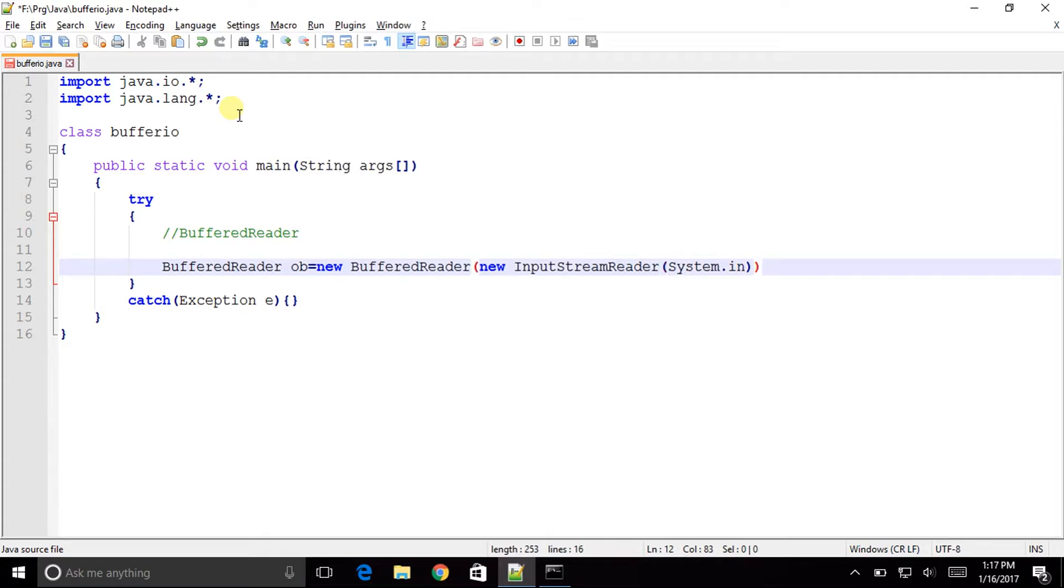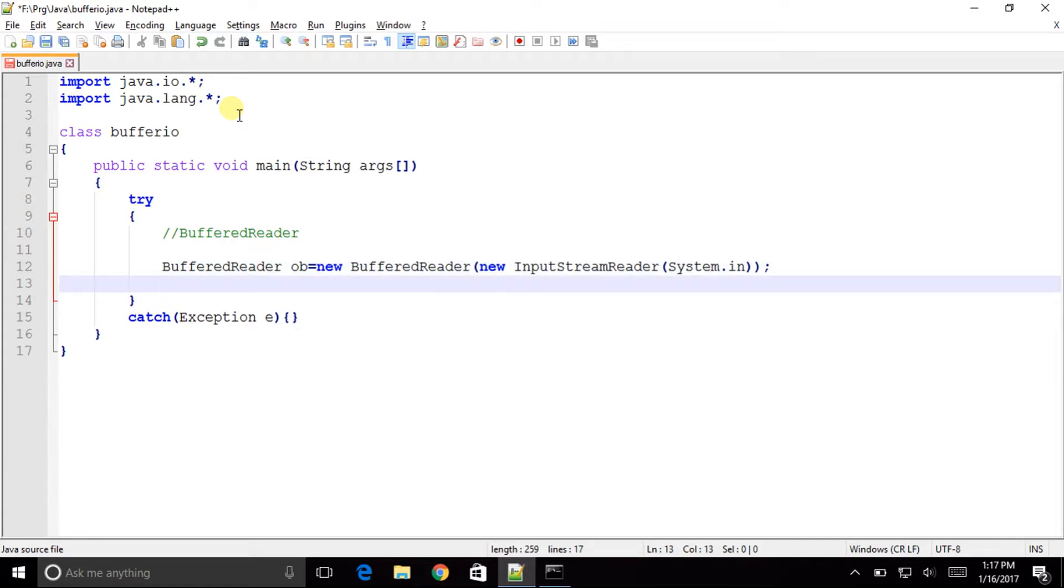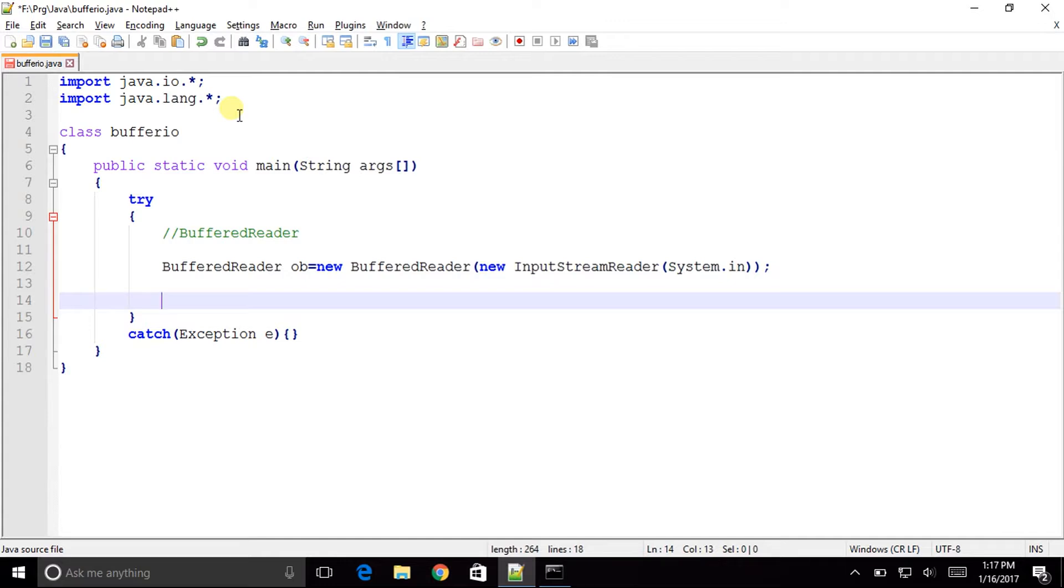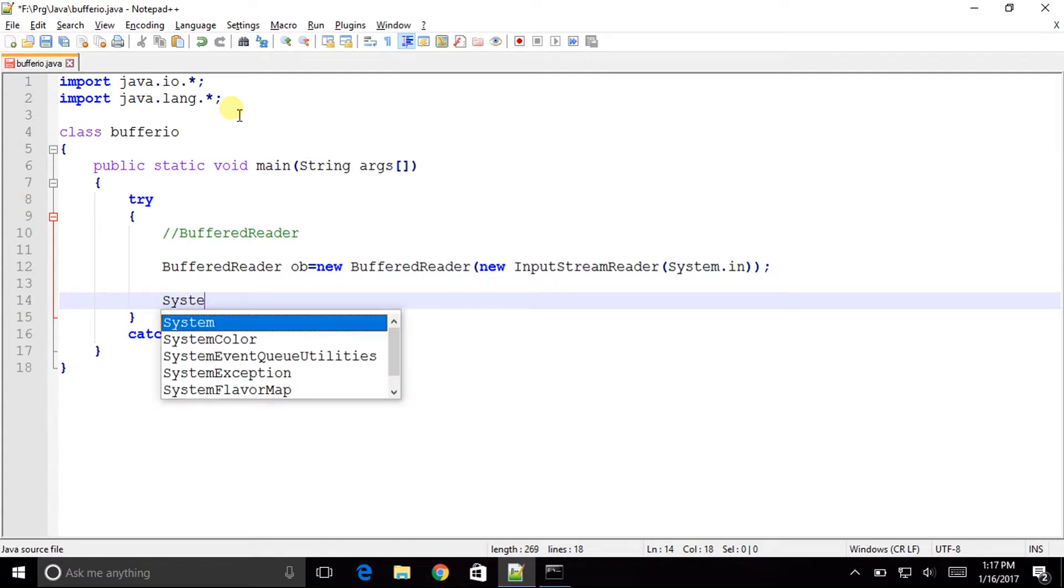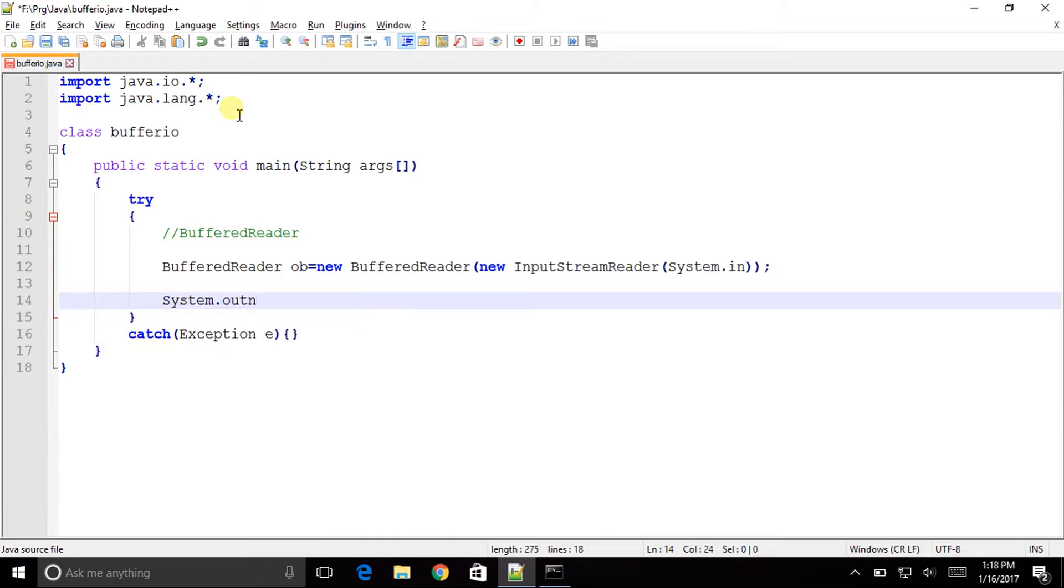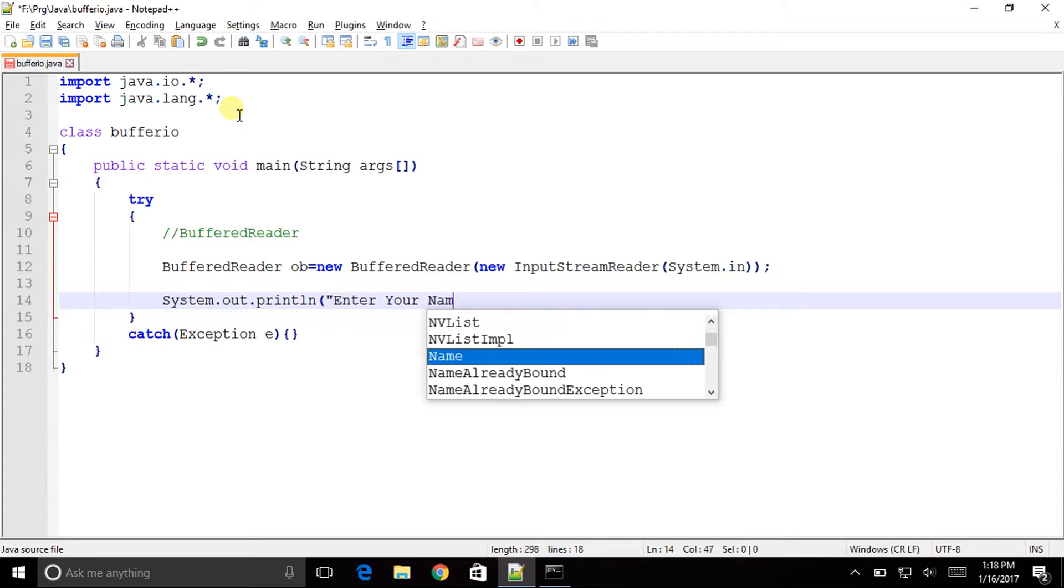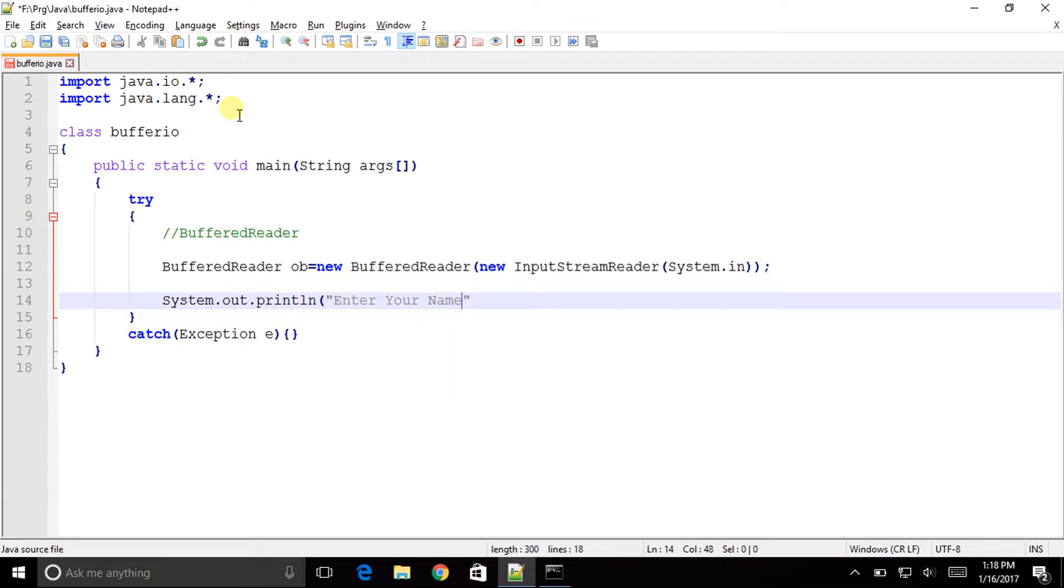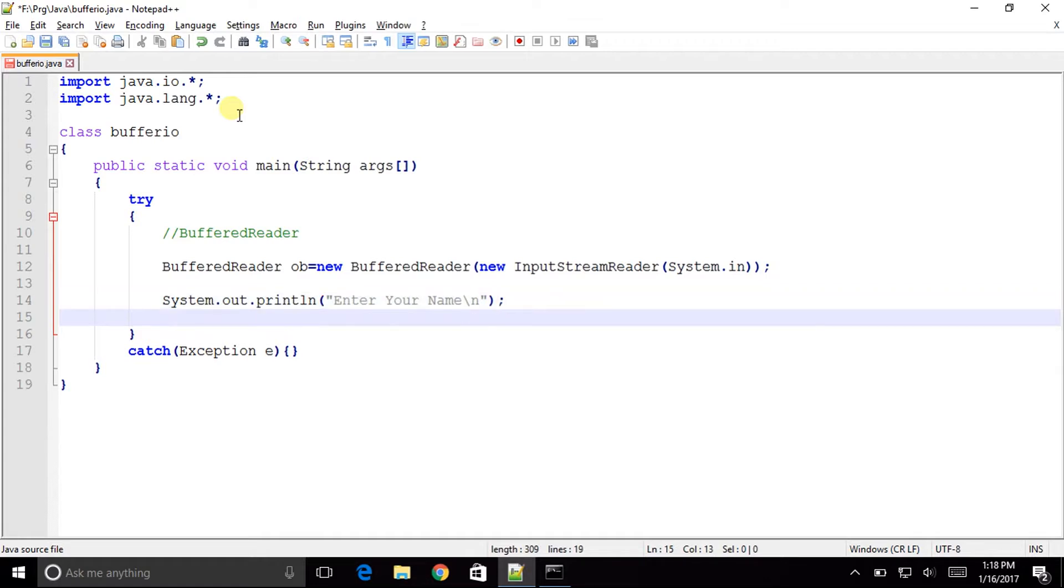And apart from that we have one another type known as the Scanner class which I will be showing in the next video. So now after creating the BufferedReader object I will prompt the user to enter his name so system.out.println enter your name.